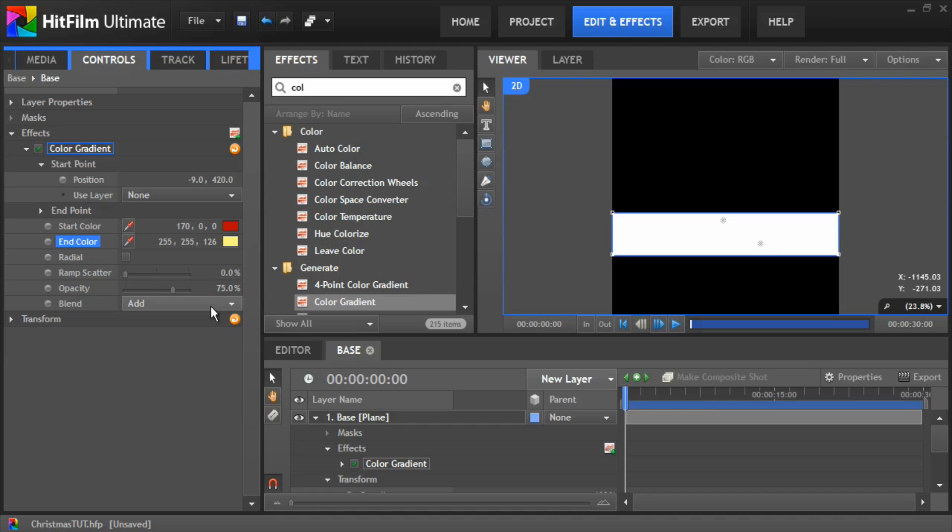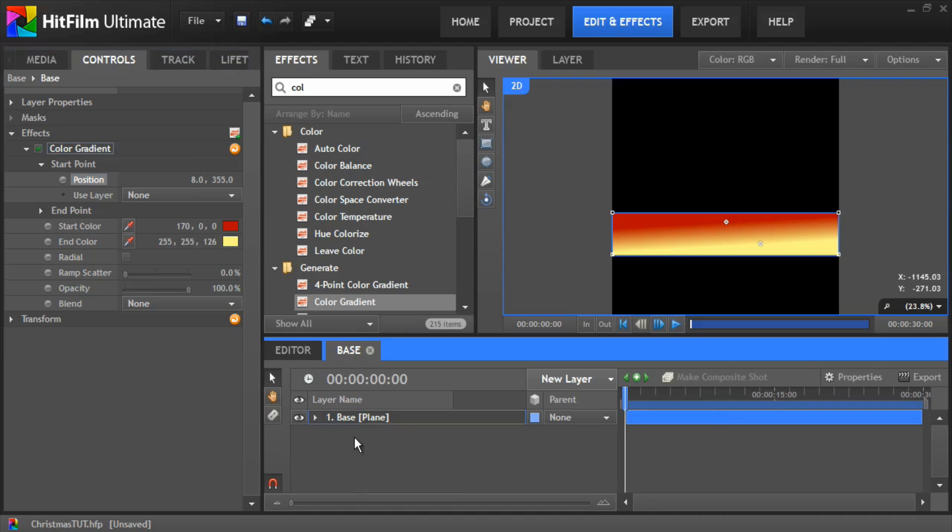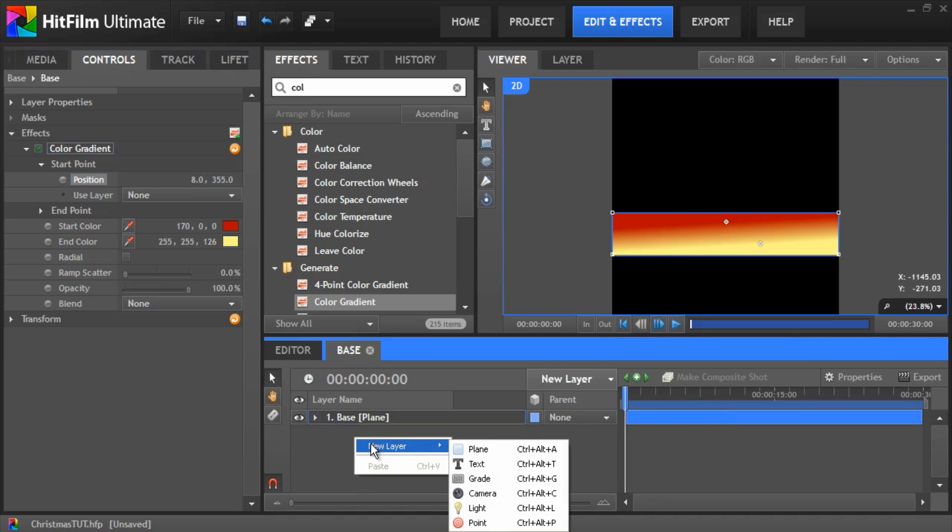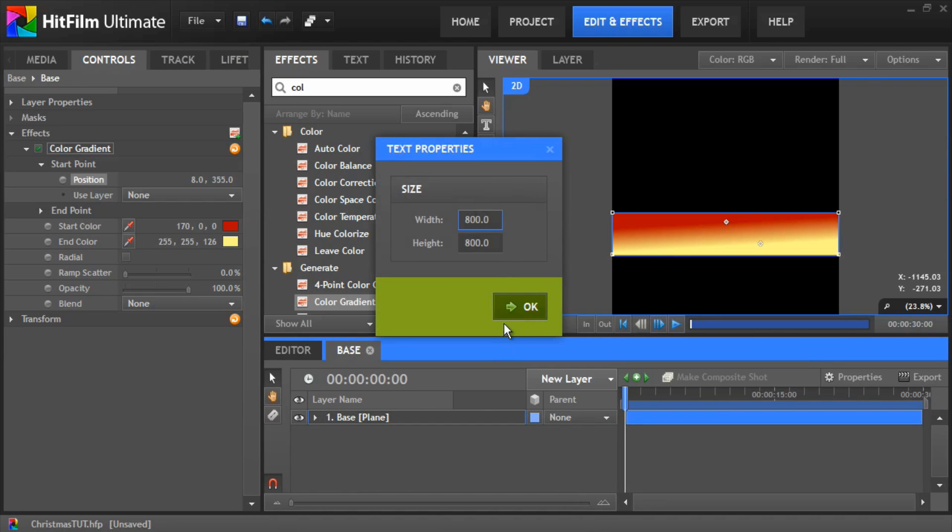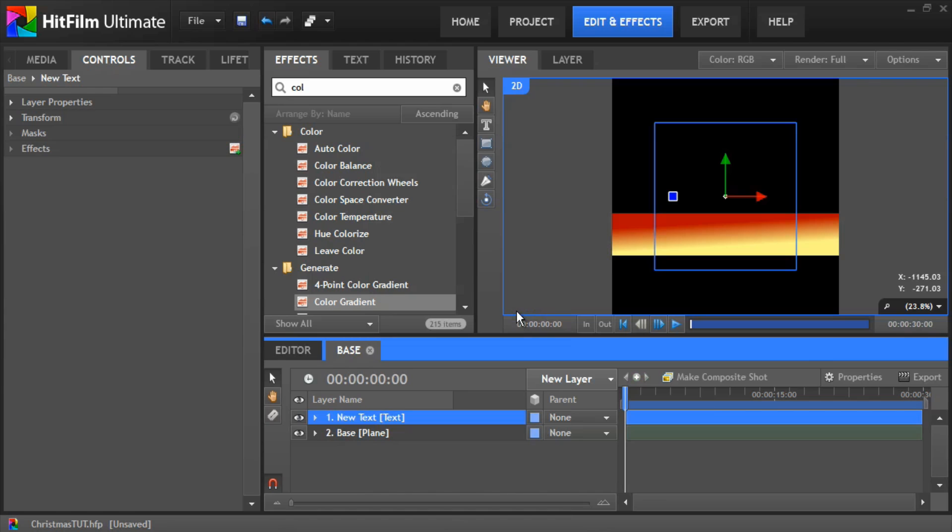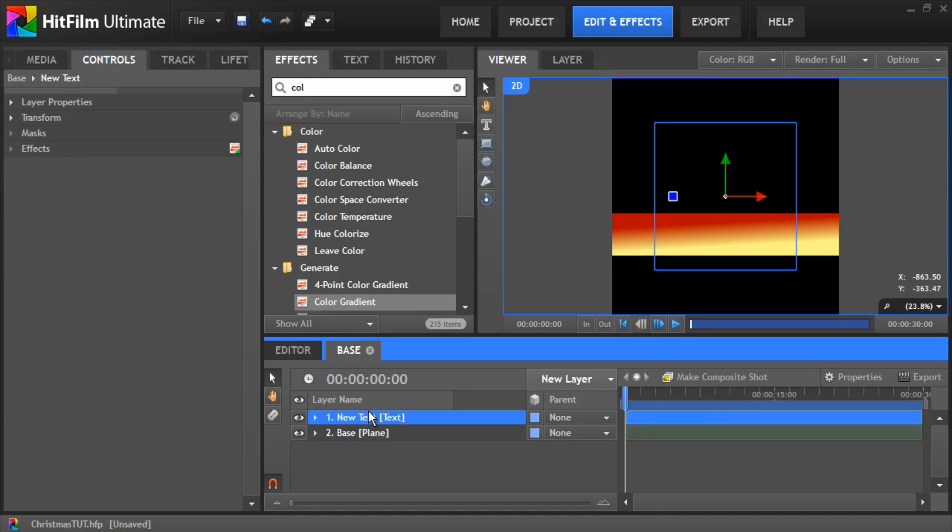Change the blend mode to none. And you want to bump the opacity all the way up to 100% and you can play around with the position here to get whatever gradient you want on your base layer. Next thing we need to do is add another new layer and add some text and we'll call this text layer.